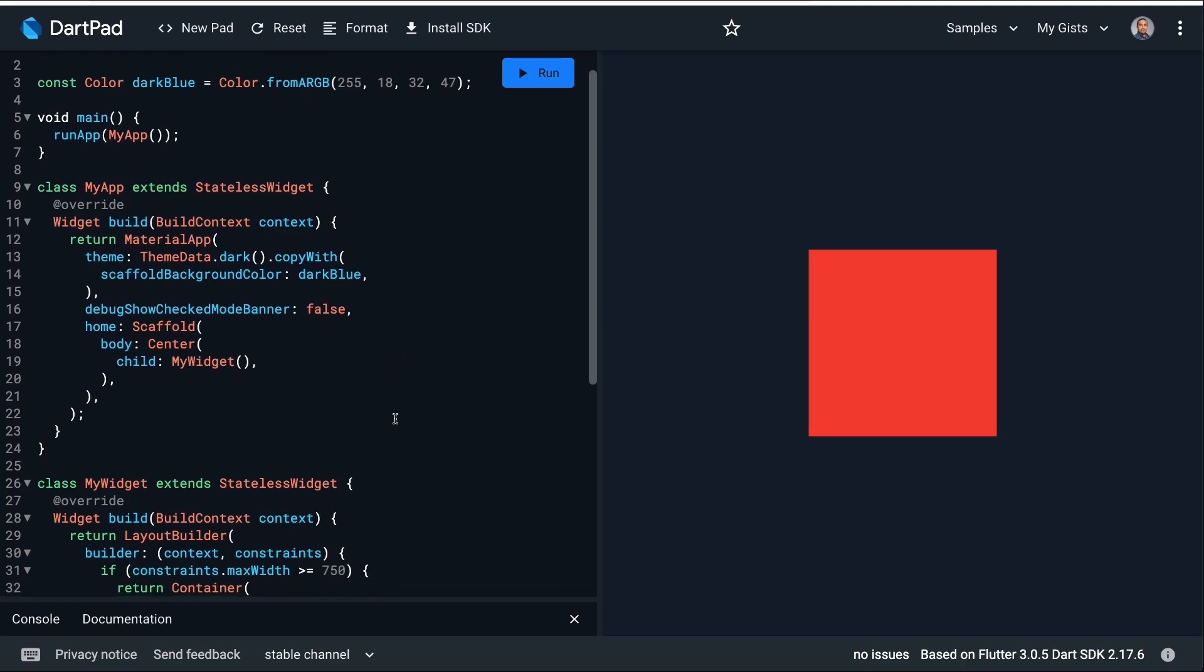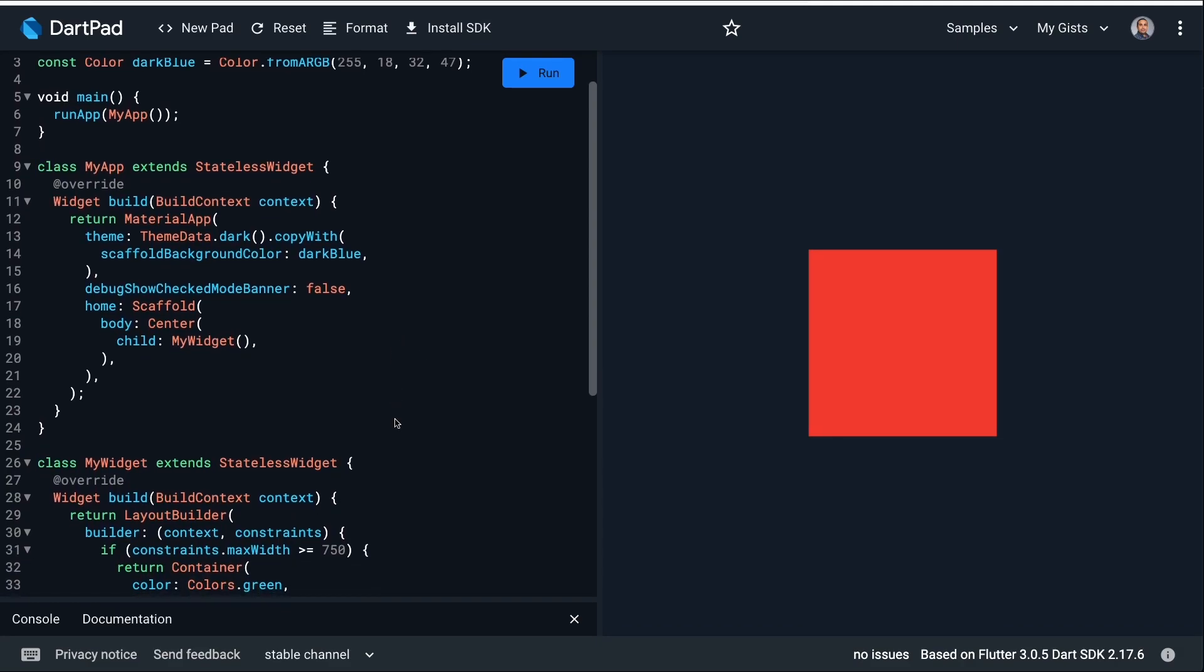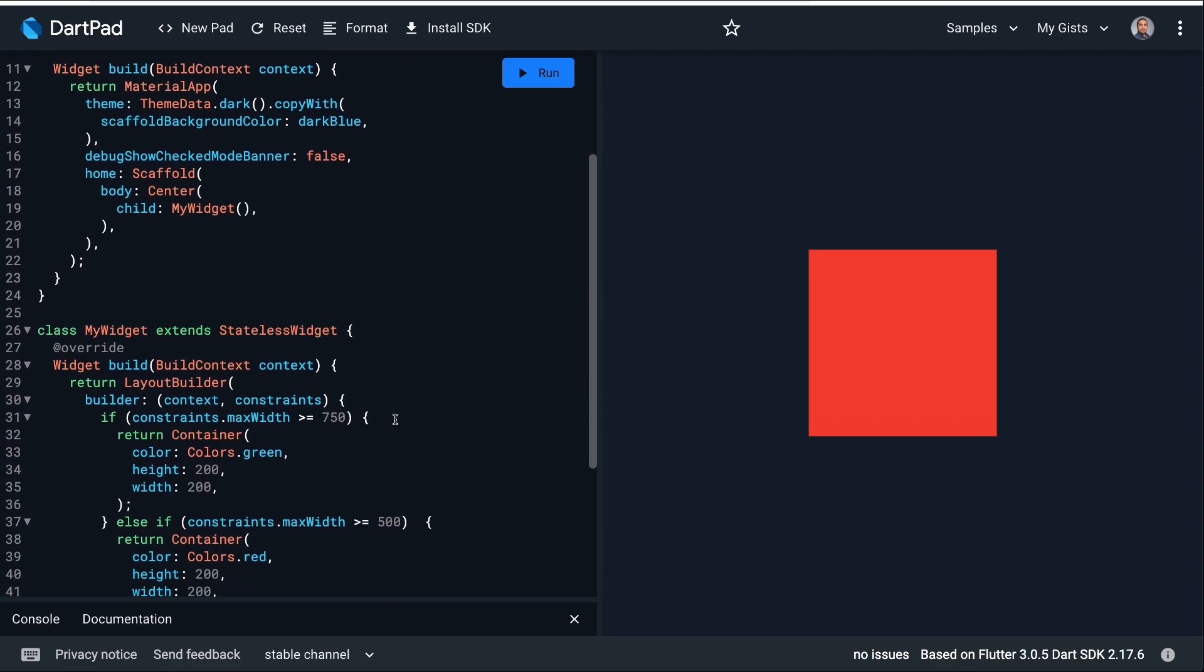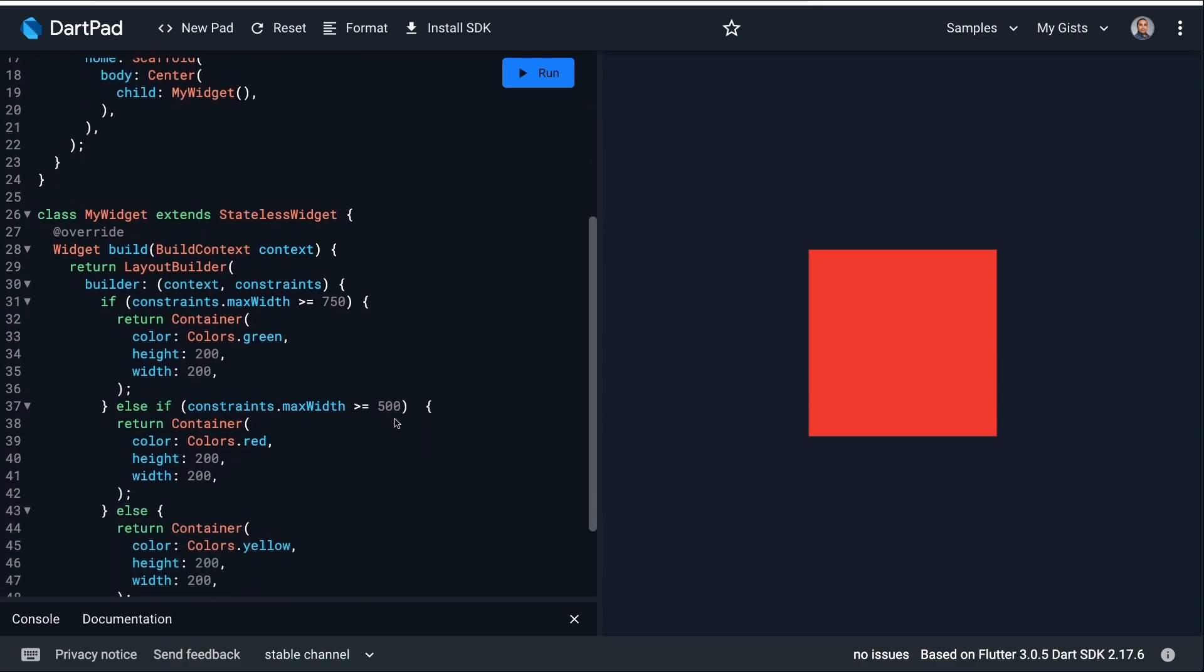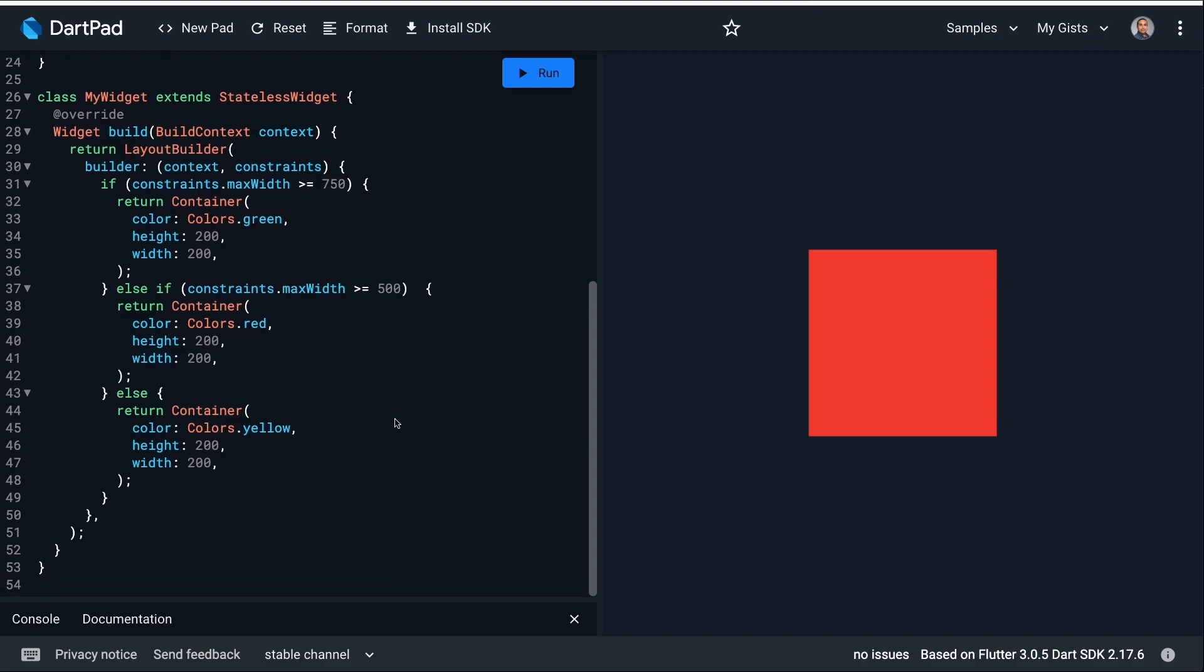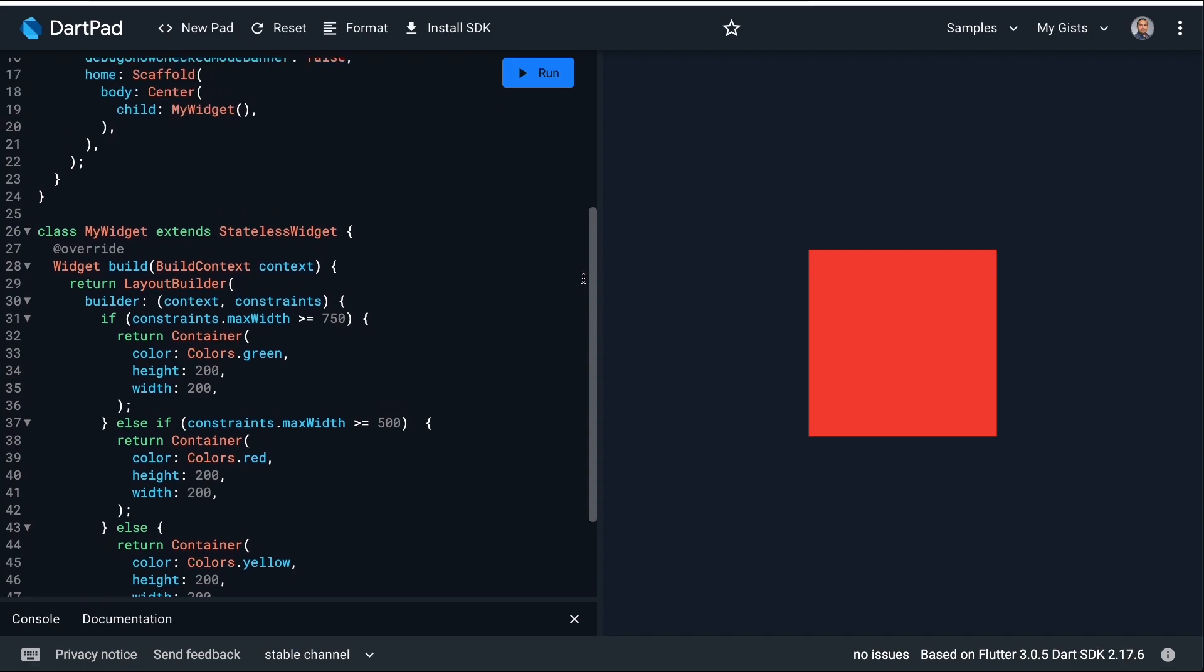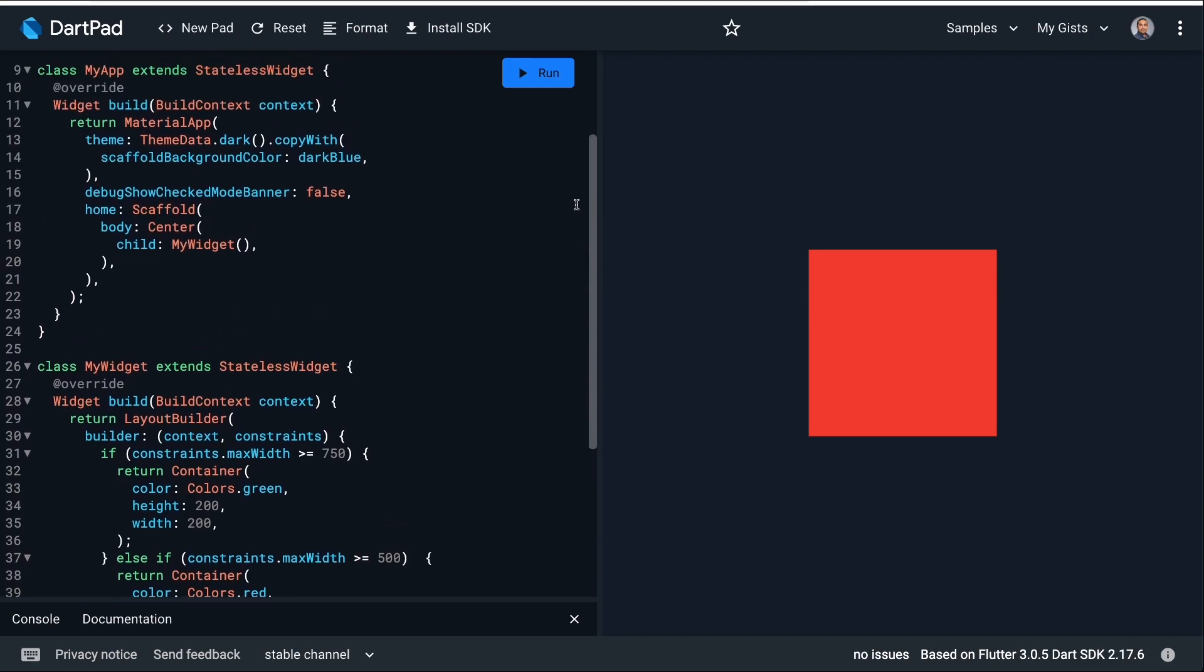Today, I will show you how to use the Layout Builder widget to build a widget tree that depends on the parent's widget size. It will use its Builder function to check the constraints and make a smart decision based on that.